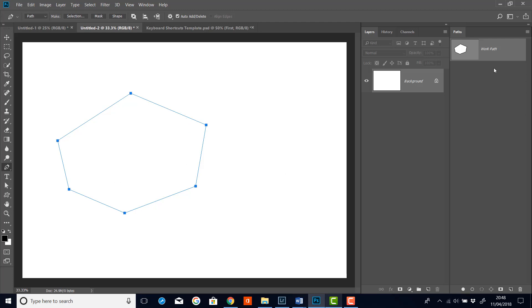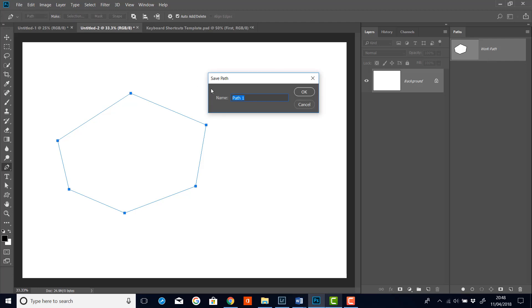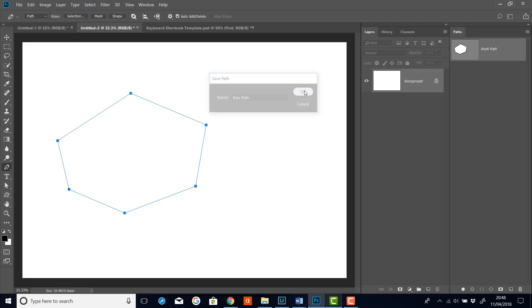Now if you want to save this path, this is a good time to save it. So I'll just double click in there and I'll give it a name, say Ken path. And click OK.